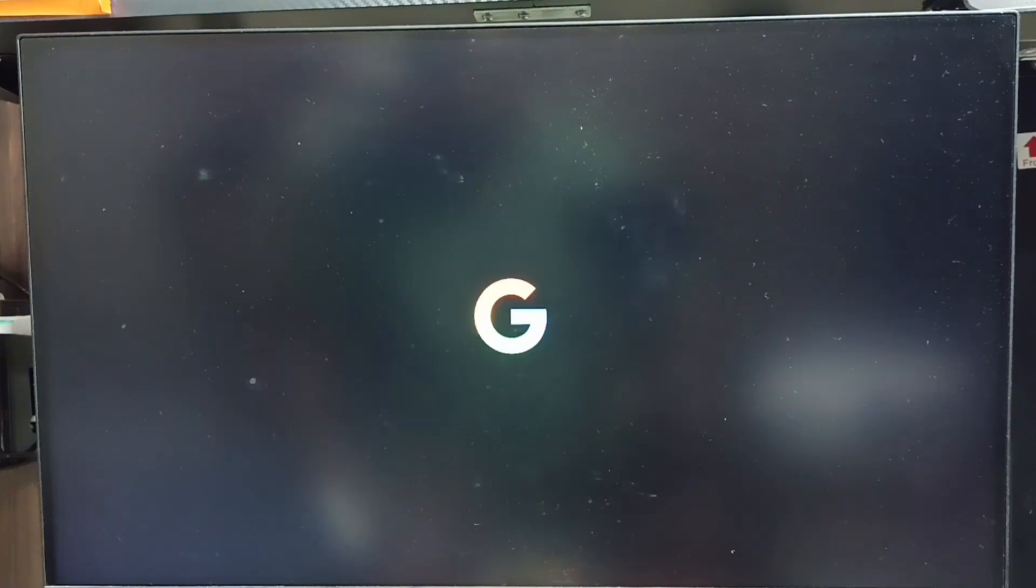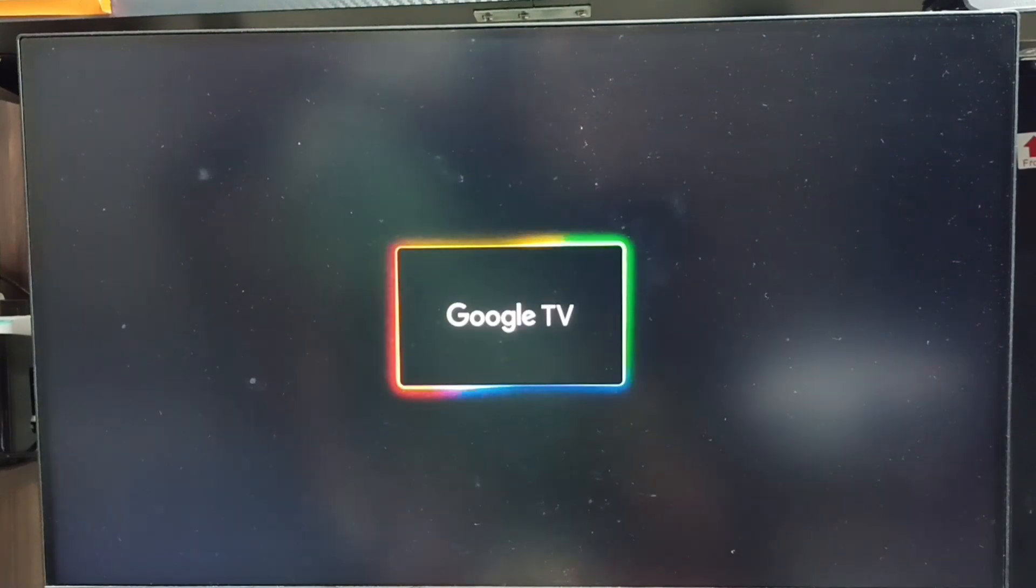Now the TV is rebooting. Please wait. This way we can hard reset using Android recovery menu.